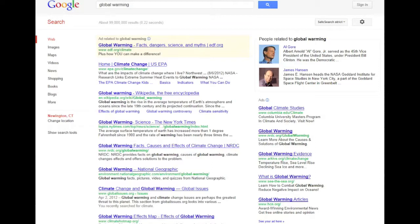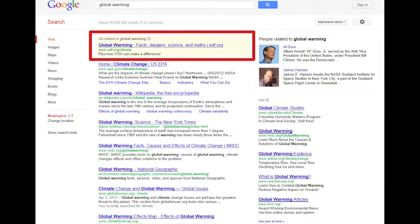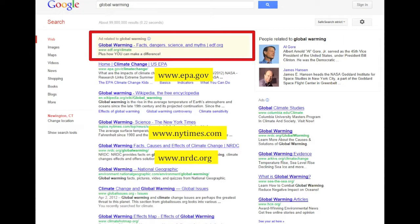Let's go back to the results page for our search on global warming. The results page contains several clues that can help you choose a quality site. Notice that the very first result, with a tan background, is actually an advertisement that a company or organization paid for — that's not a good choice for our research. Other top results include a .gov, a .com, and a .org.